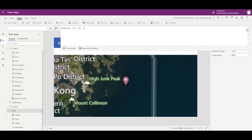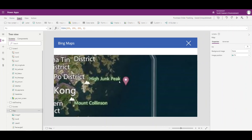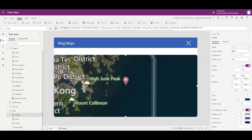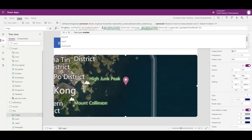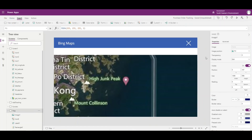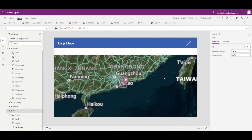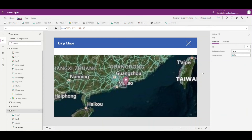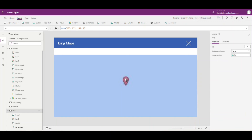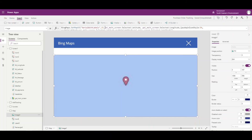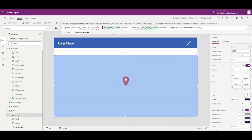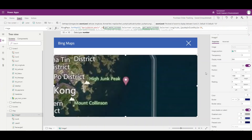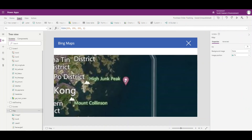Now we have an icon showing exactly where the ship is on the ocean. Let's play with the zoom level. With zoom at 5 it zooms out on the map; at 15 it zooms way in and we're just seeing ocean. I kind of like where 10 puts us, so we'll go ahead and set that back to 10. That gives us a nice view.